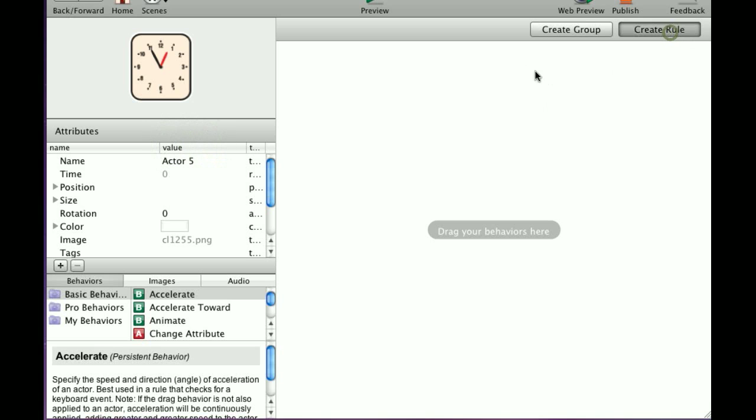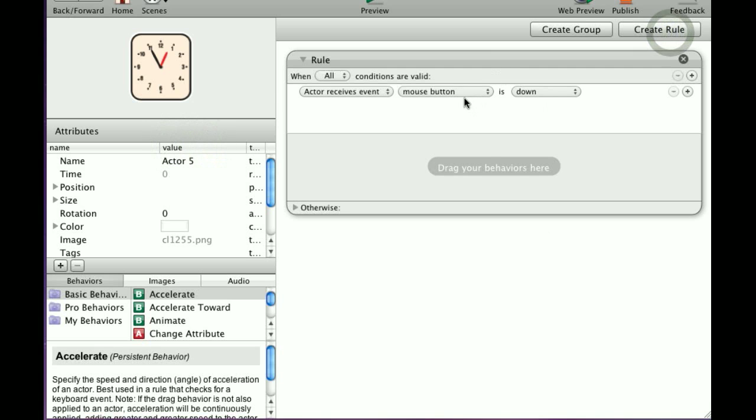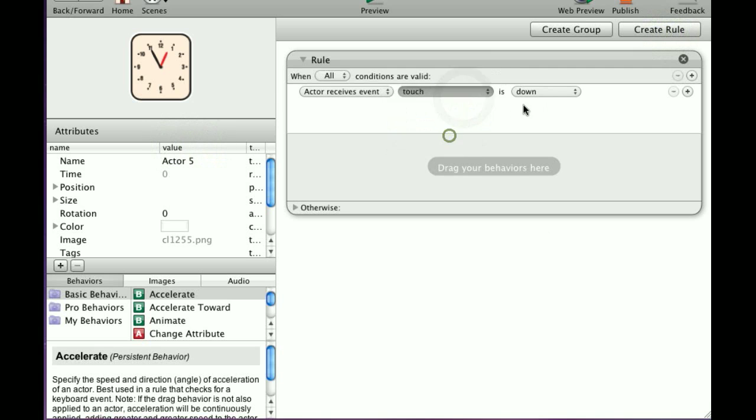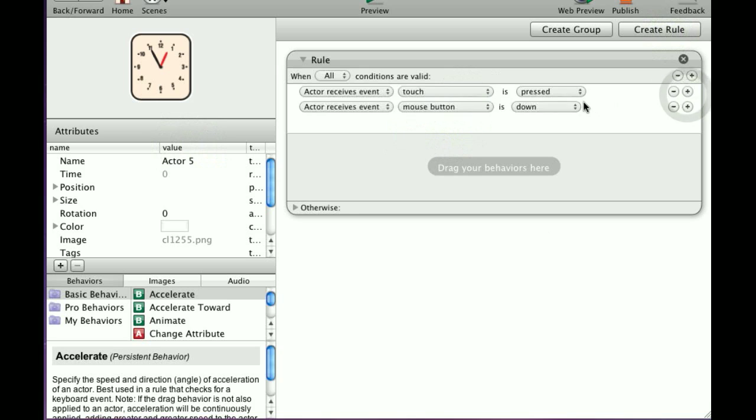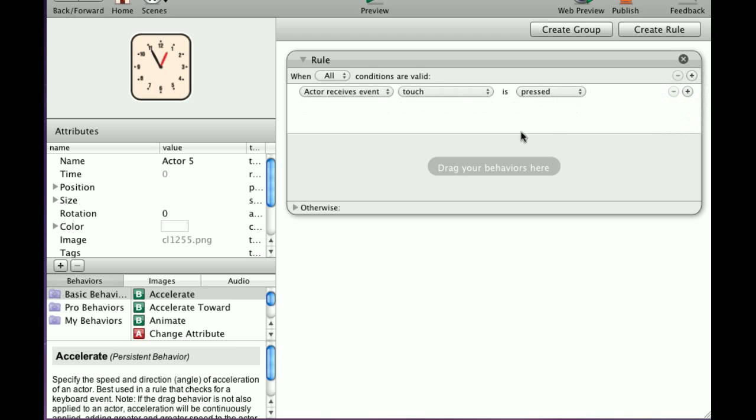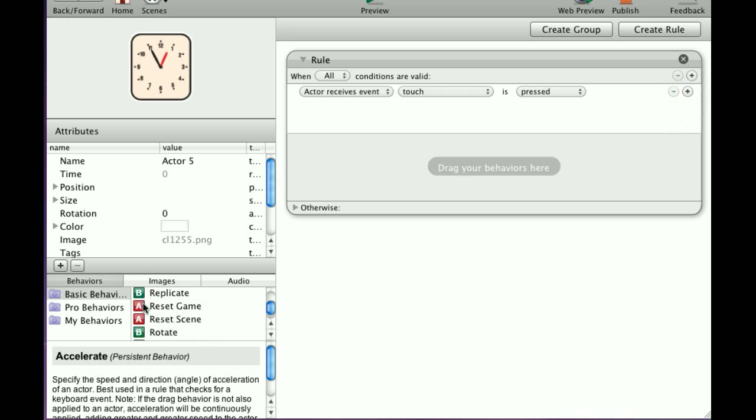Create a rule when touch is pressed. This time, we're going to do something different. We're going to create a rule within a rule.